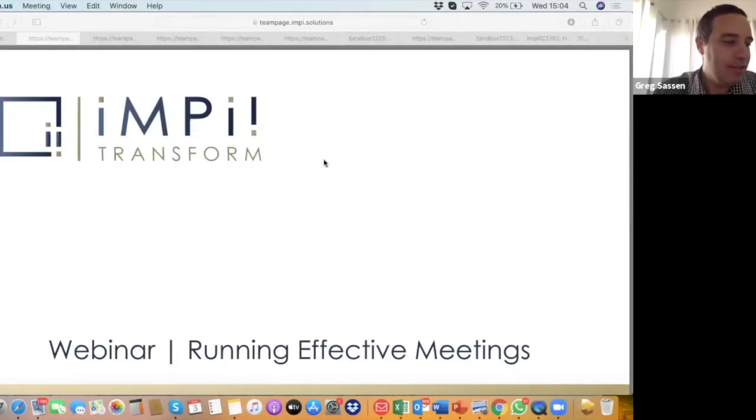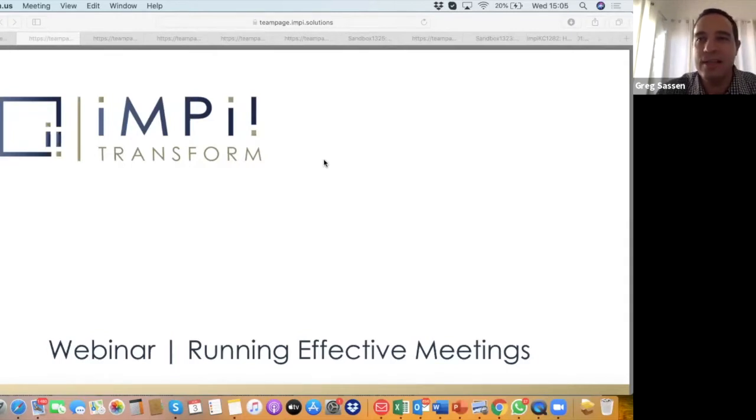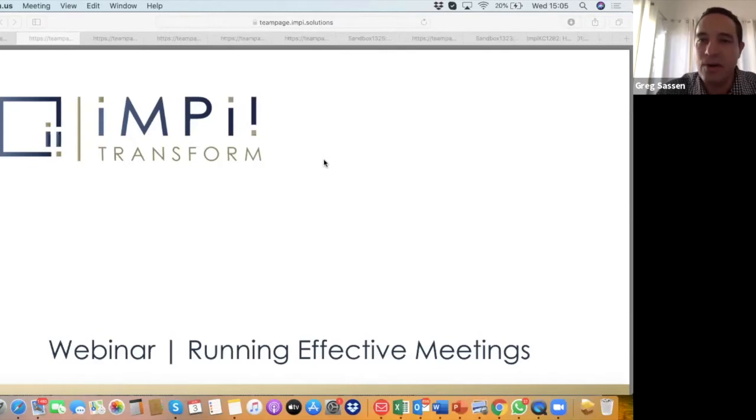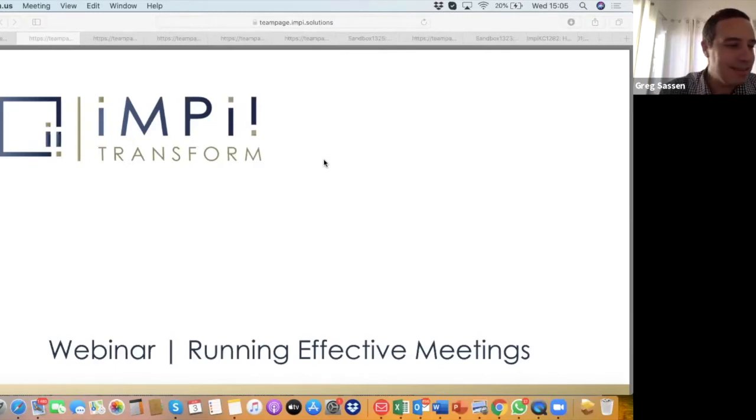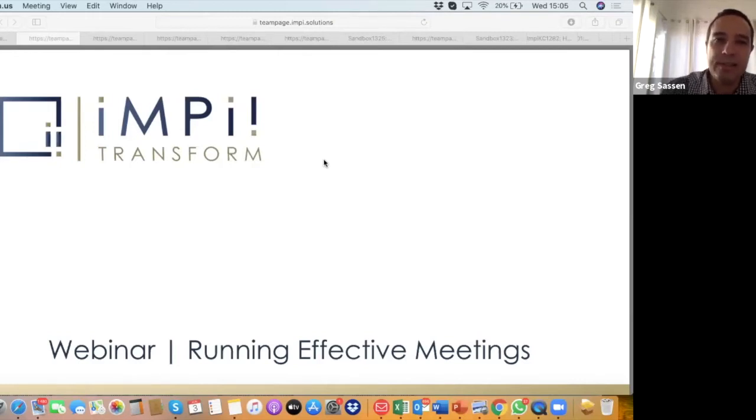Alright, good. For all the attendees that have made the time to come and join us today, thank you very much. The iMPi team welcomes you to our webinar on running effective meetings. We've got quite a tight schedule for the next hour, so I'm going to keep the introduction pretty brief.